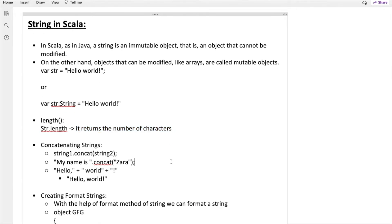First we will discuss all these methods theoretically, and then I have a program written for each thing we are going to discuss in this lecture. We will explore this through coding as well. There are three ways to concatenate strings: the direct way is to simply choose different strings and use plus between them, and the compiler will concatenate all these strings together.